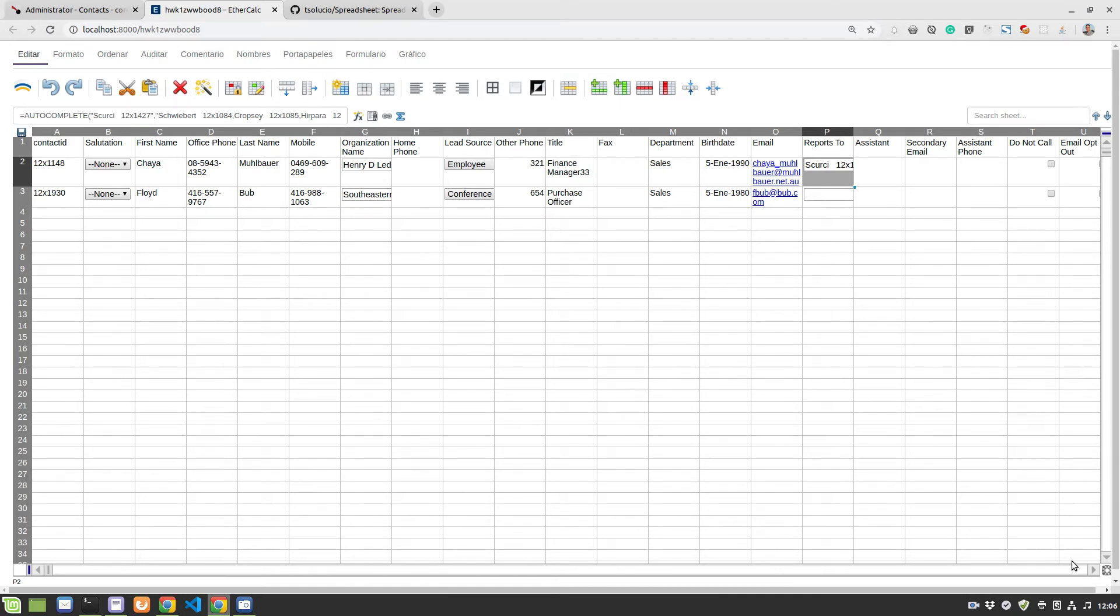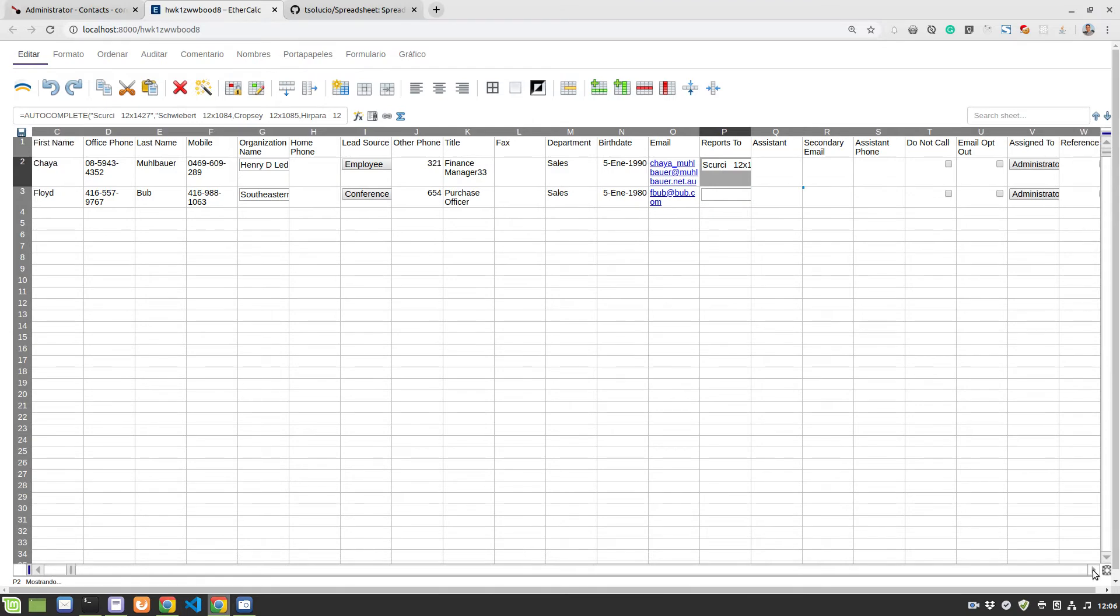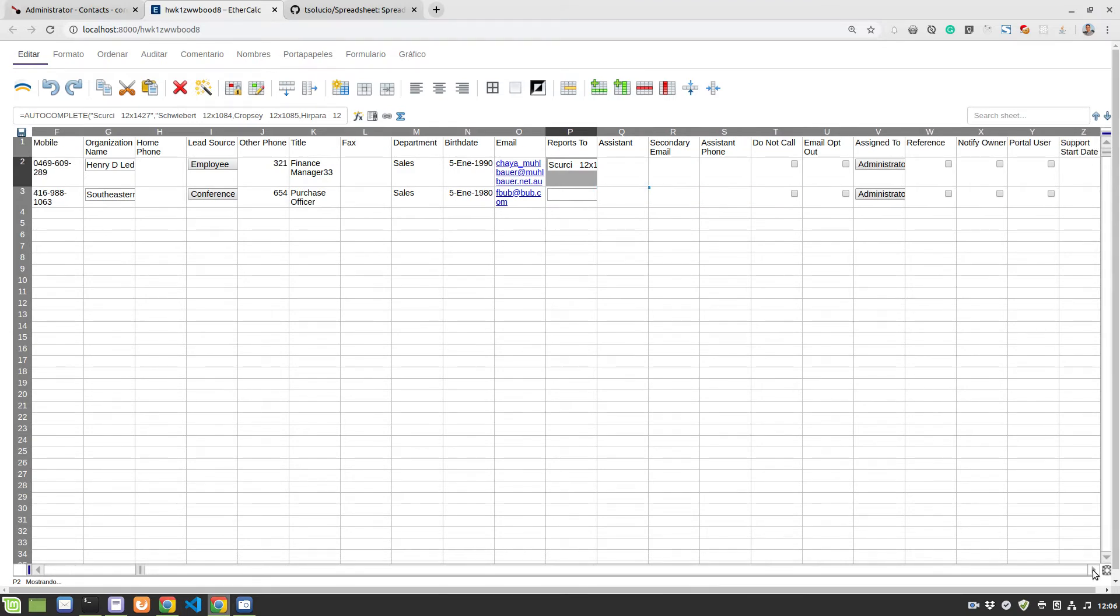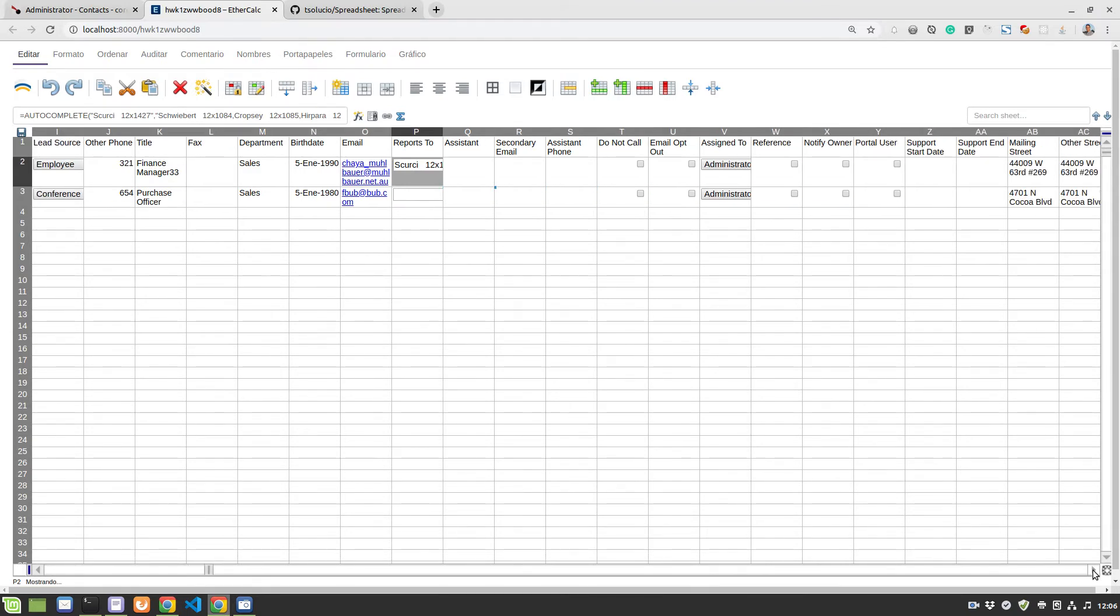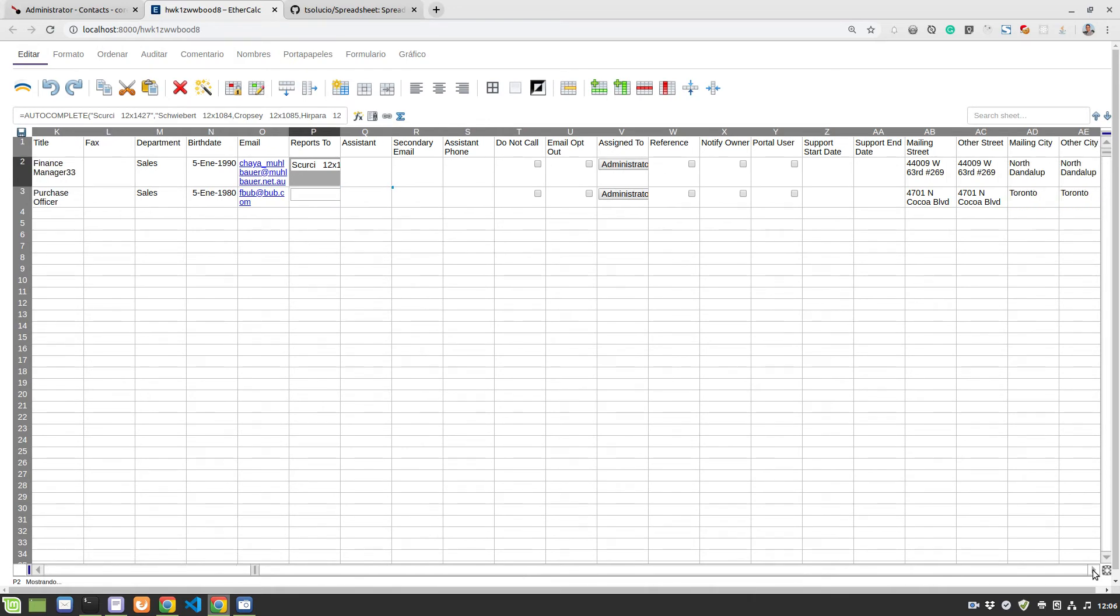Besides that, the rest is just a normal spreadsheet so you could do formulas, you can do whatever you want. And it's a really nice way of mass editing and tweaking things if you have to jump around.